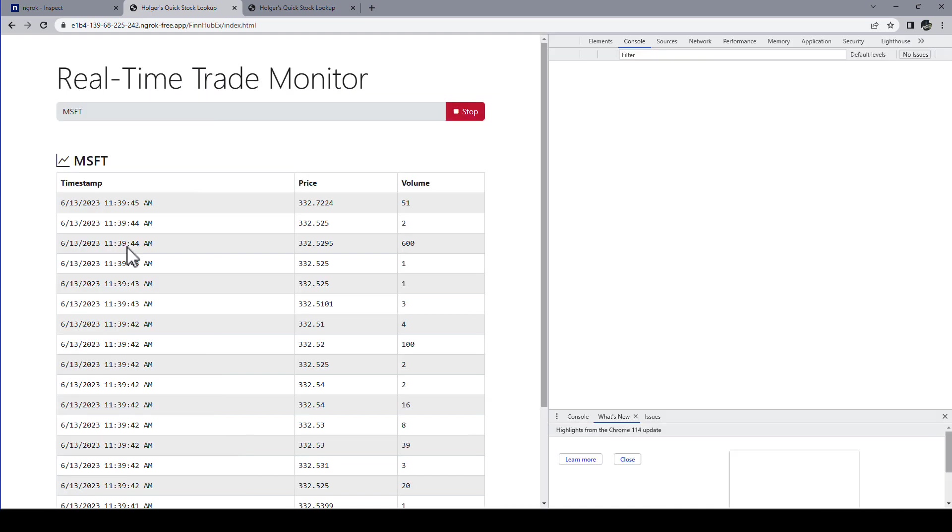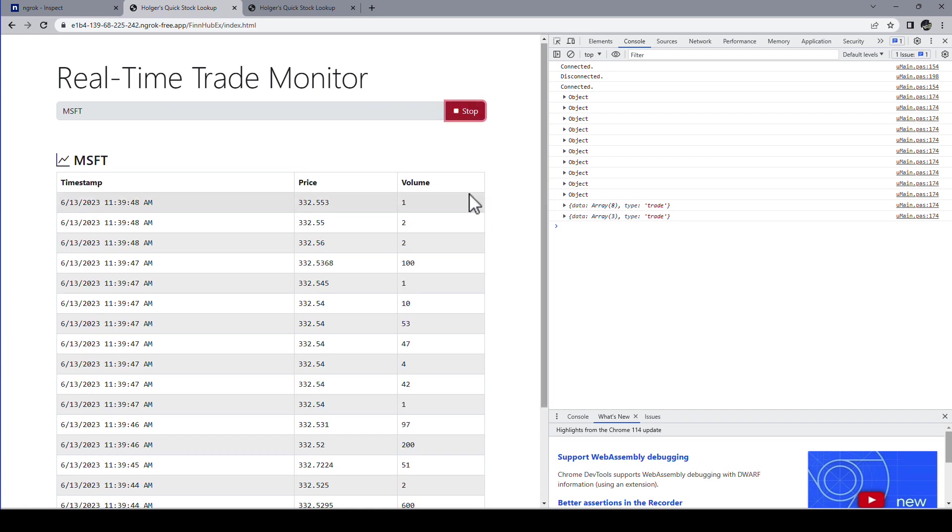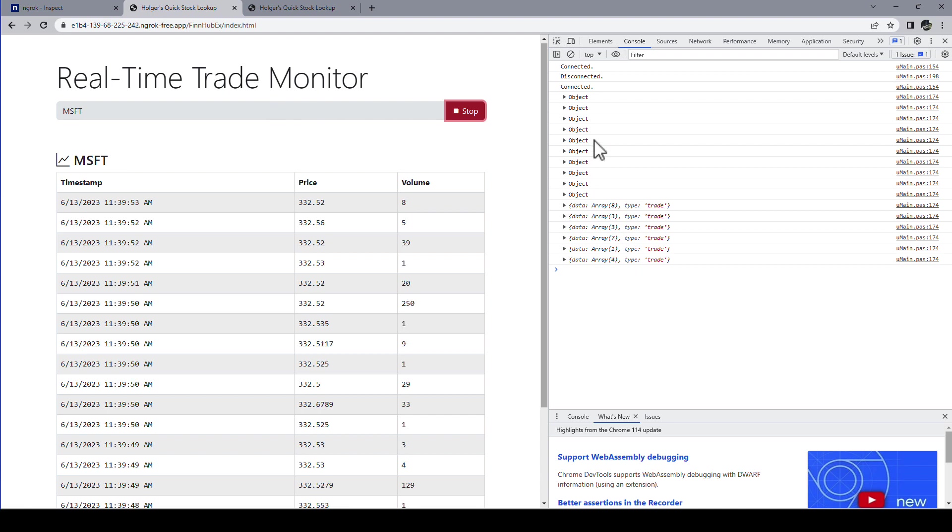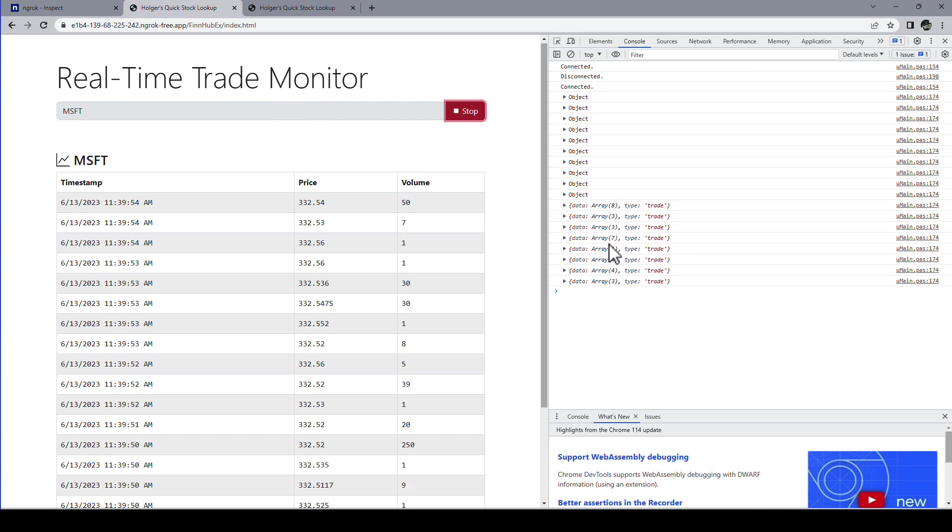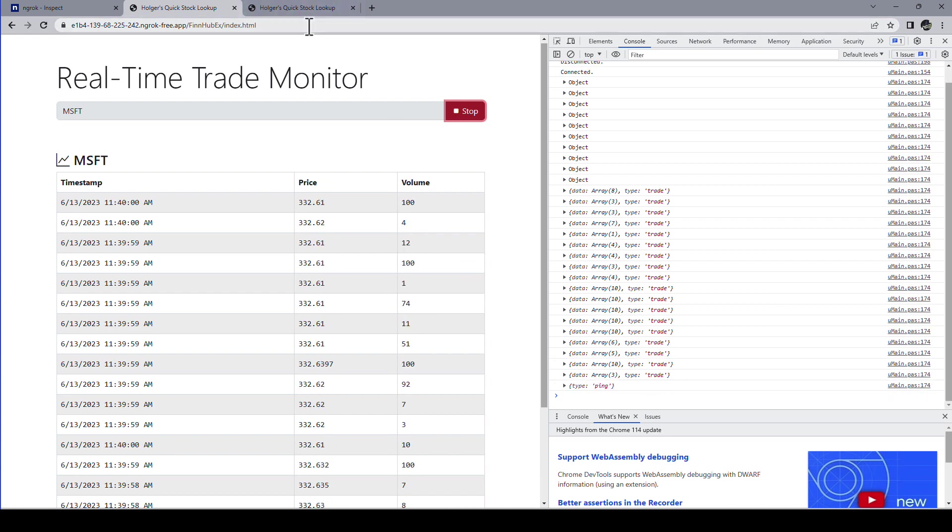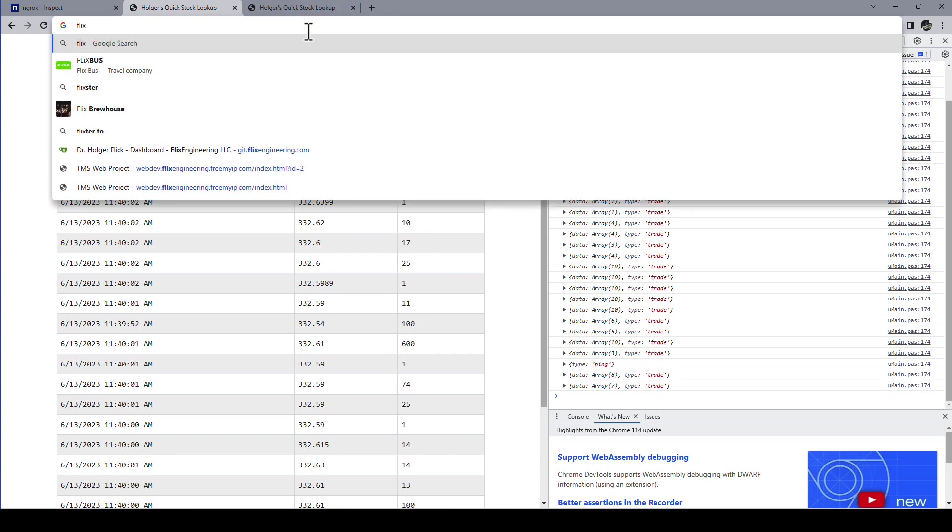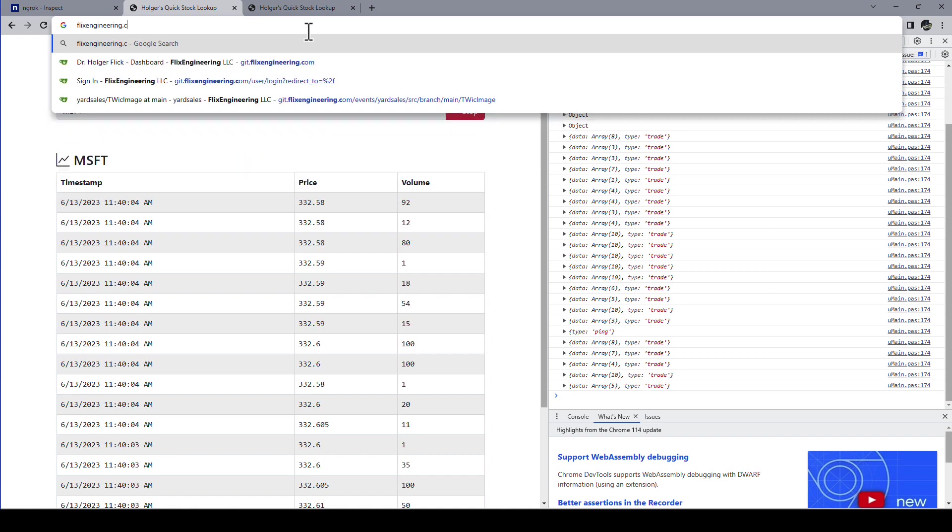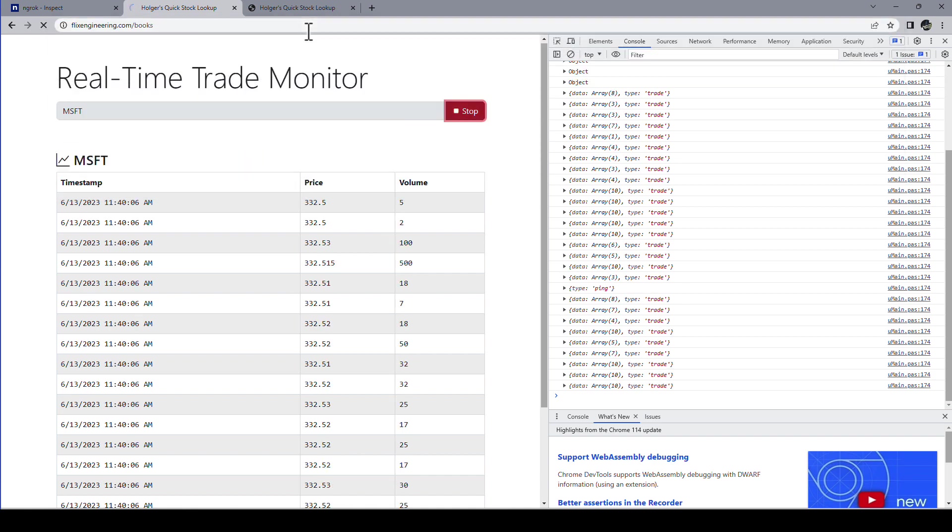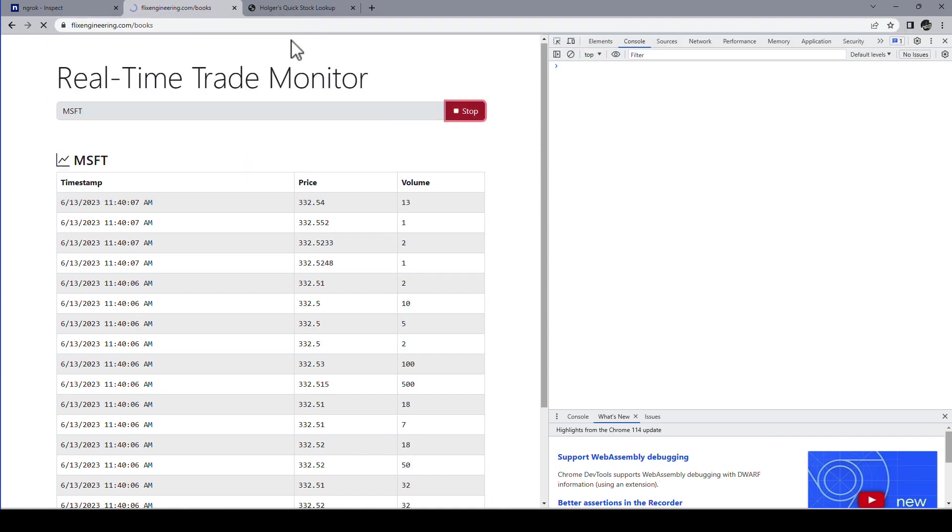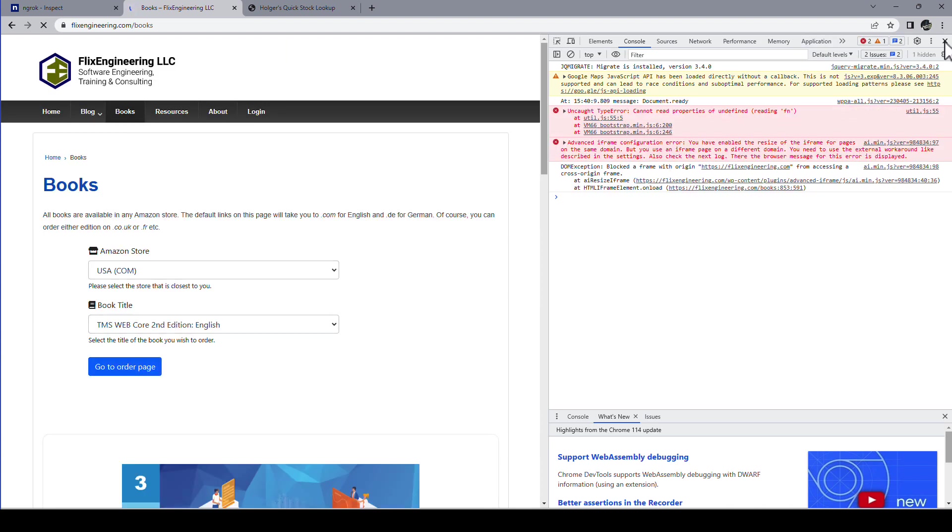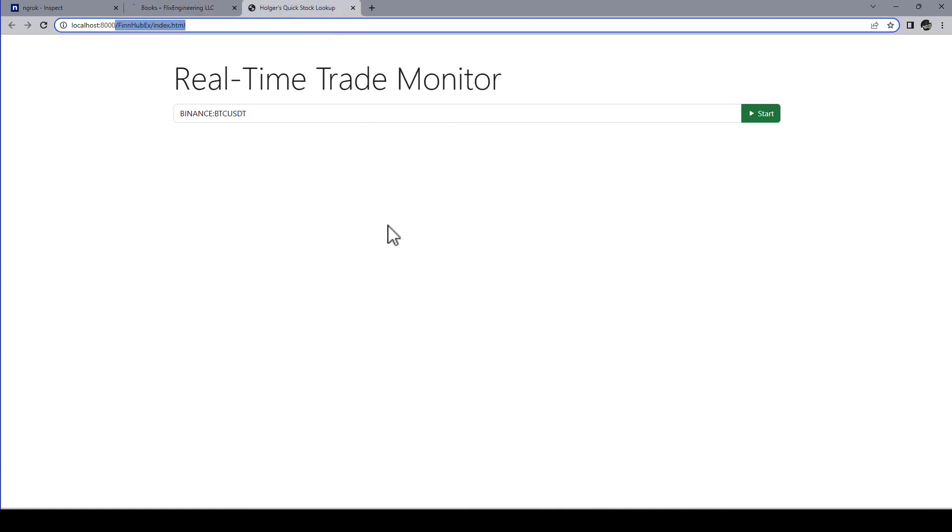We can also, I don't think there are any limitations. This is really a real web application forwarding service that is being used. So here we can see the packages as they come in over the web socket. If you want this example in detail go to flixengineering.com books and by default you're being led to the site. And there is TMS WebCore 2nd edition in English. That's the book this example is taken from.